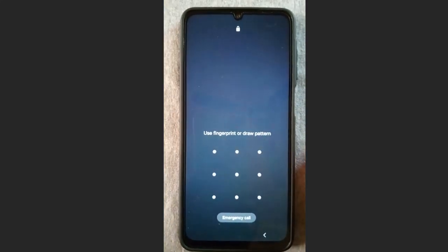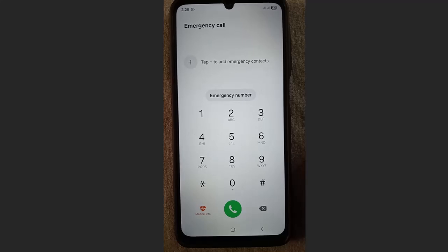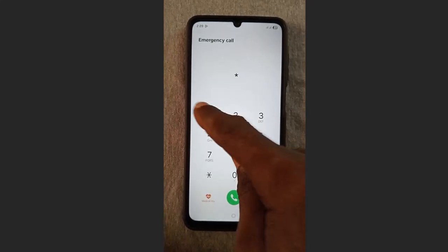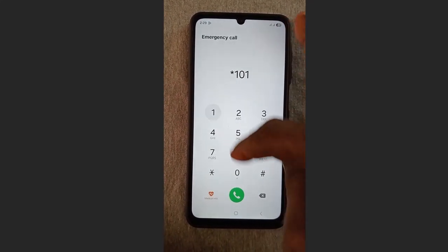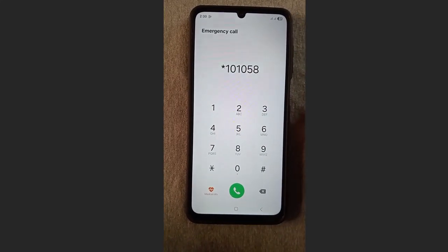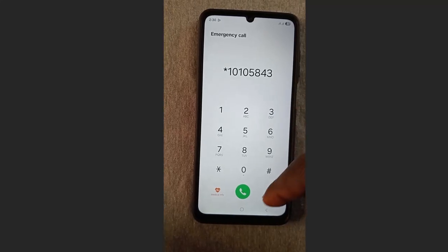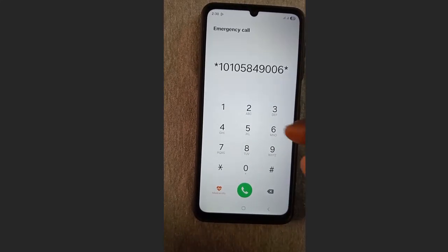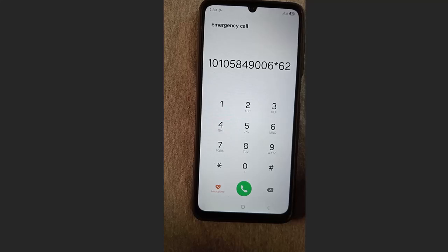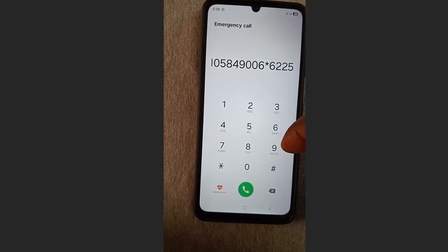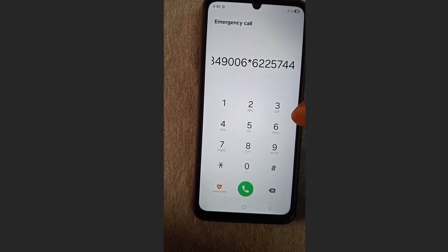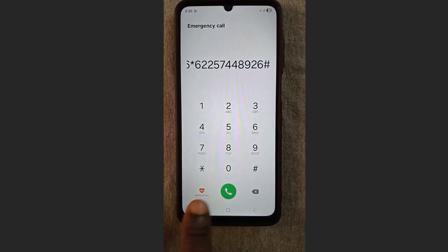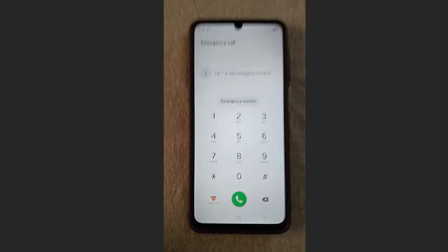Go to the emergency call section again and type in this code: star 1 0 1 0 5 8 4 9 0 0 6 star 6 2 2 2 5 7 4 4 8 9 2 6 hash. Press send. After sending this code you are going to wait a minimum of 30 seconds.